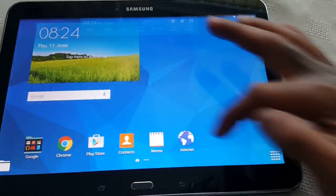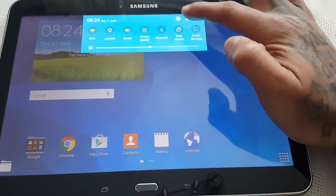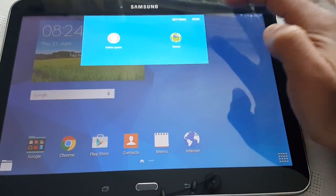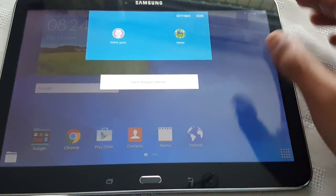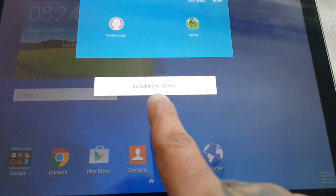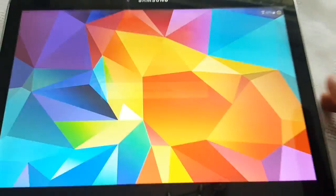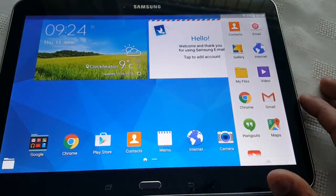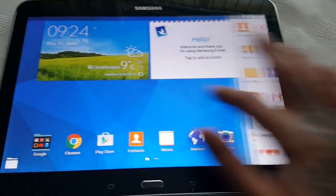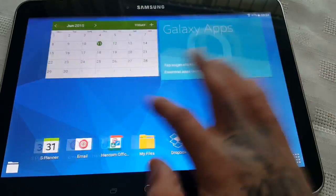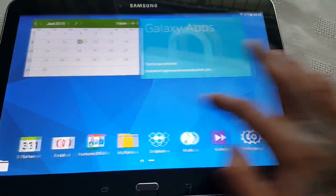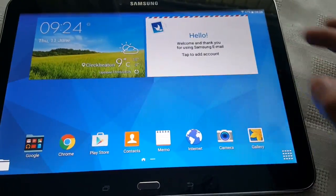So I'm just going to switch back to my account. So I'm switching back to owner's account there. And they get all my stuff back there.